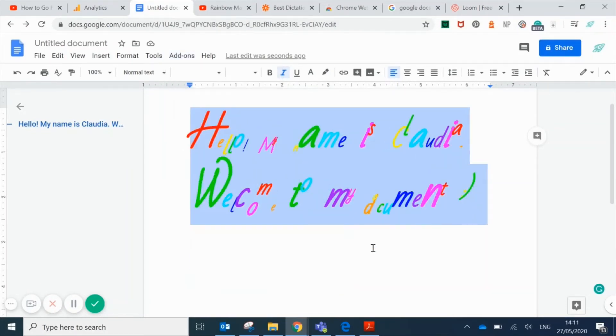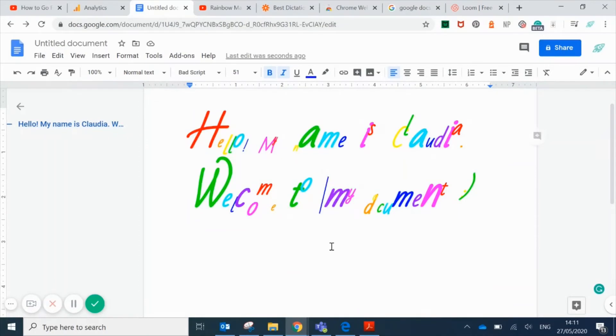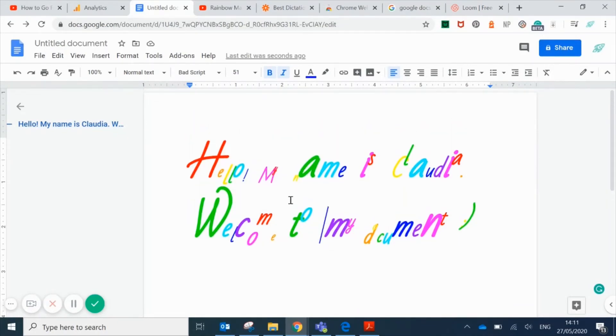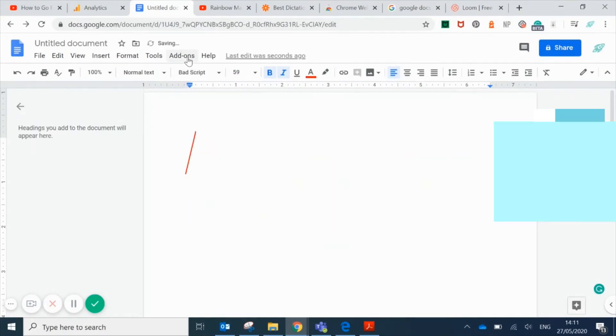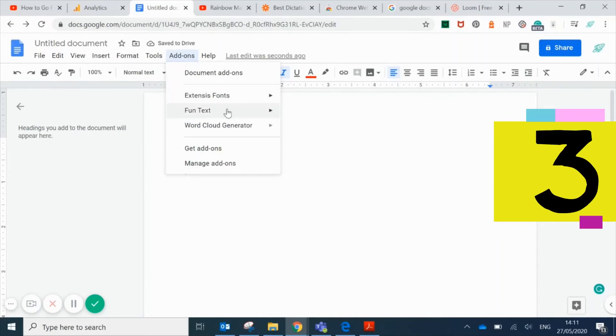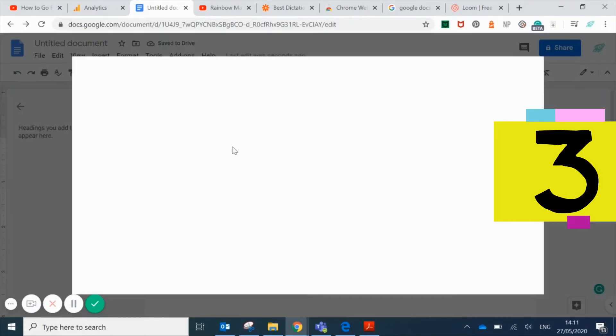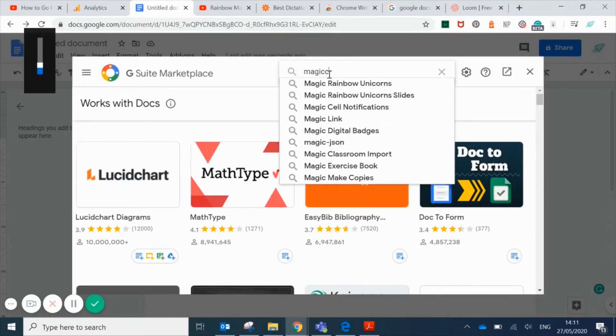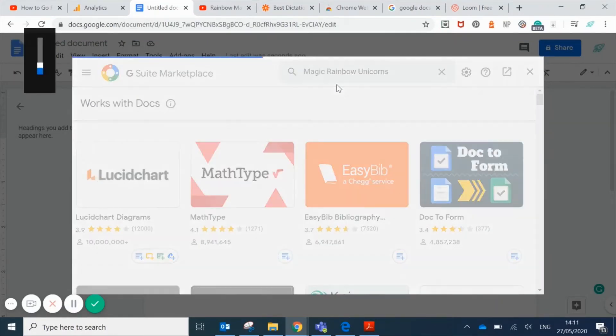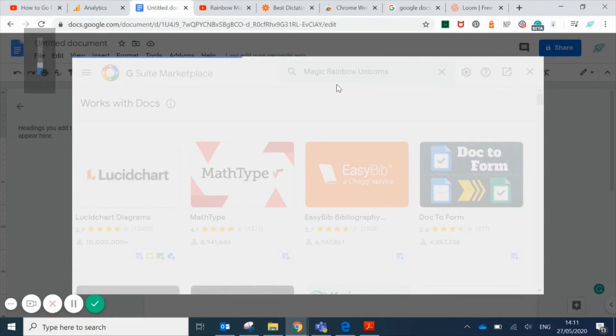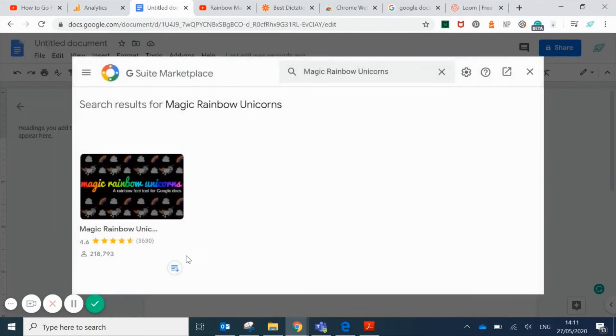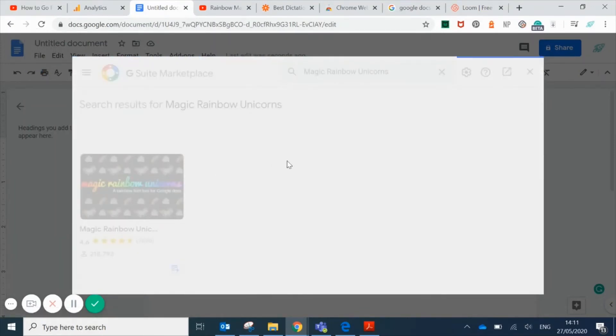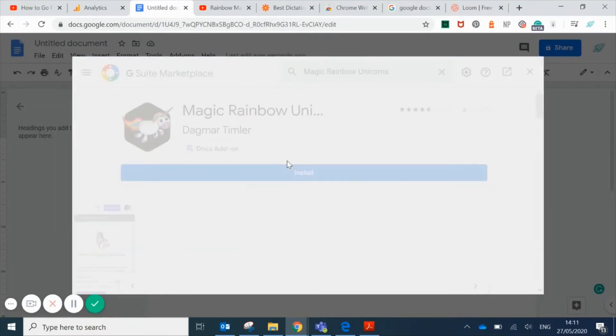For number three, we're going to add another add-on. Go back to the add-ons menu, search Magic Rainbow Unicorns. It should pop up, then just click on it and install it like we did with the other two.